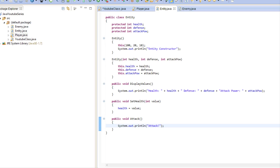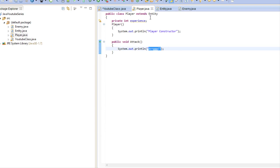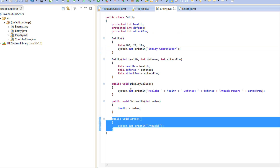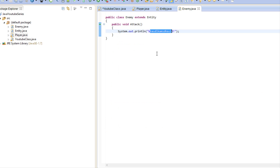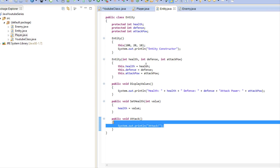What I've done is in our Entity class I made a void attack method, and in our Player class we override that attack. So if a player instance calls attack, it calls the Player's attack rather than the Entity's attack. I've done the exact same thing for the Enemy class, but if we make a generic Entity it will just say 'attack'.